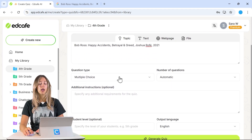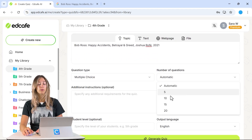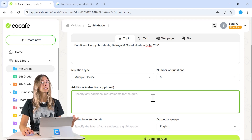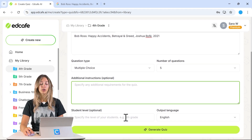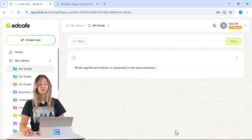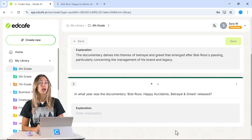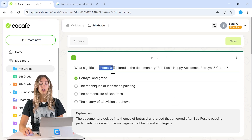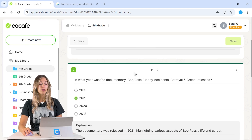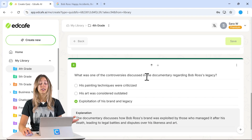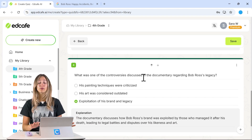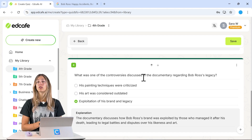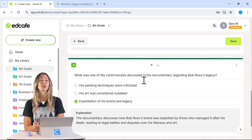Just like with the YouTube quiz, you can add your question type, number of questions, and any additional instructions based on your video. After adding the student level, click Generate and EdCafe will research that documentary and come up with questions for you. You'll get questions about different themes in the documentary and more — making this an incredibly versatile tool for creating dynamic, interactive lessons with all kinds of videos.